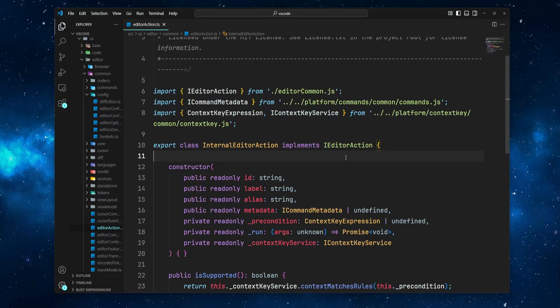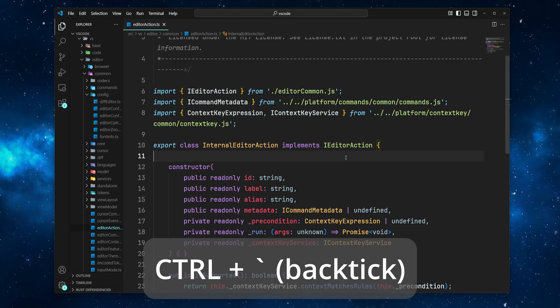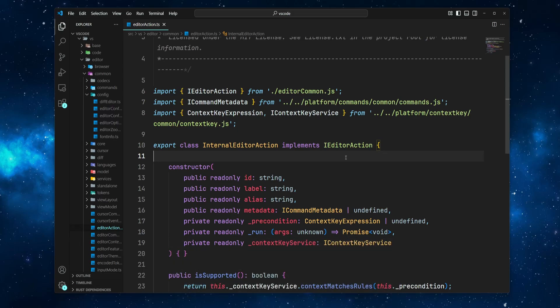Floating windows are not just for editor tabs. You can also move the integrated terminal or Copilot Chat to their own windows. Let's start with the terminal — press Ctrl and backtick, or Cmd and backtick on macOS, to open the terminal.